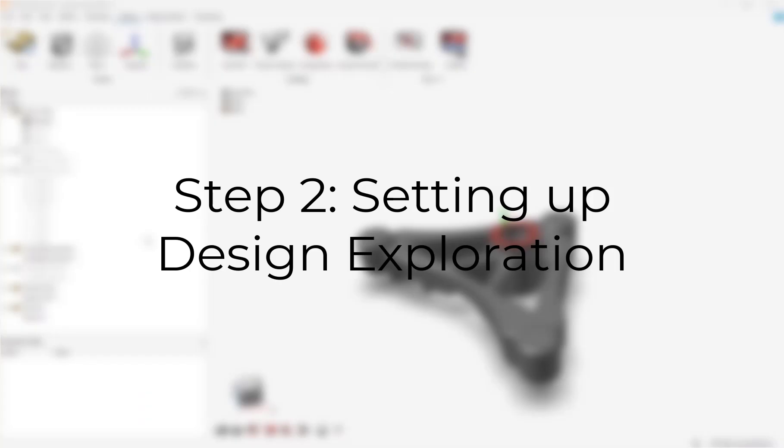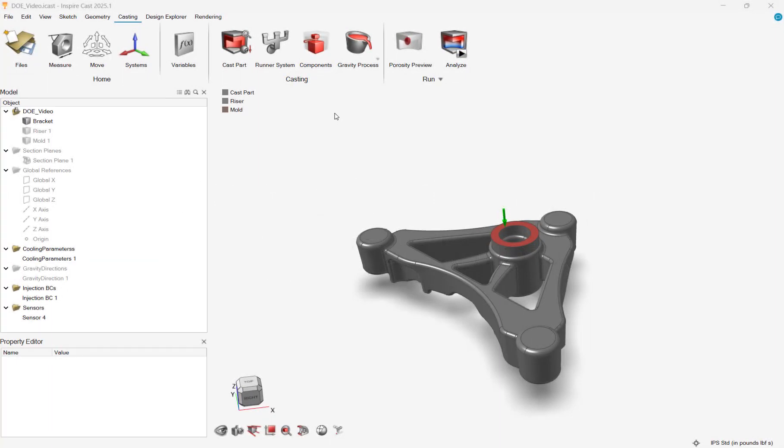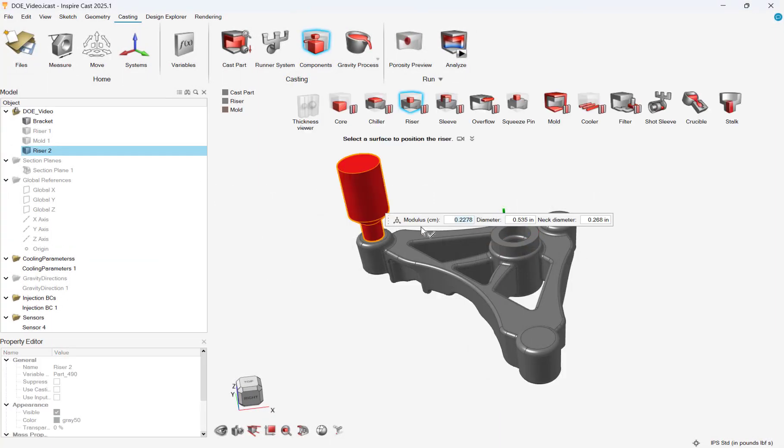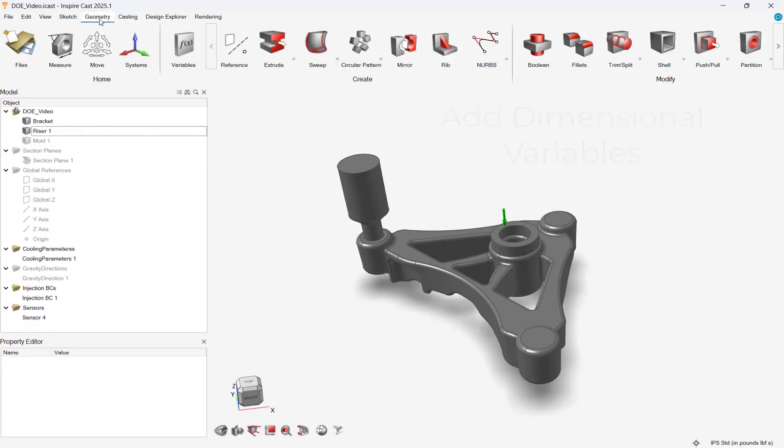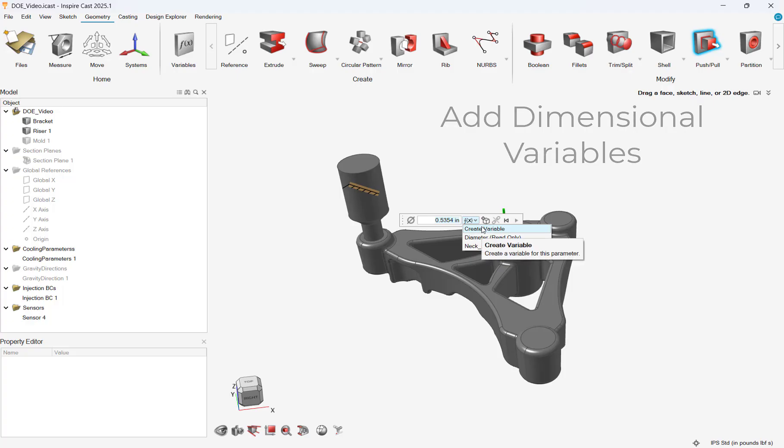We can now set up our design exploration. In this case, we want to add a riser, which will help with porosity defects. We know that a riser in casting ultimately affects overall shrinkage, and different sized risers will affect shrinkage and cooling.